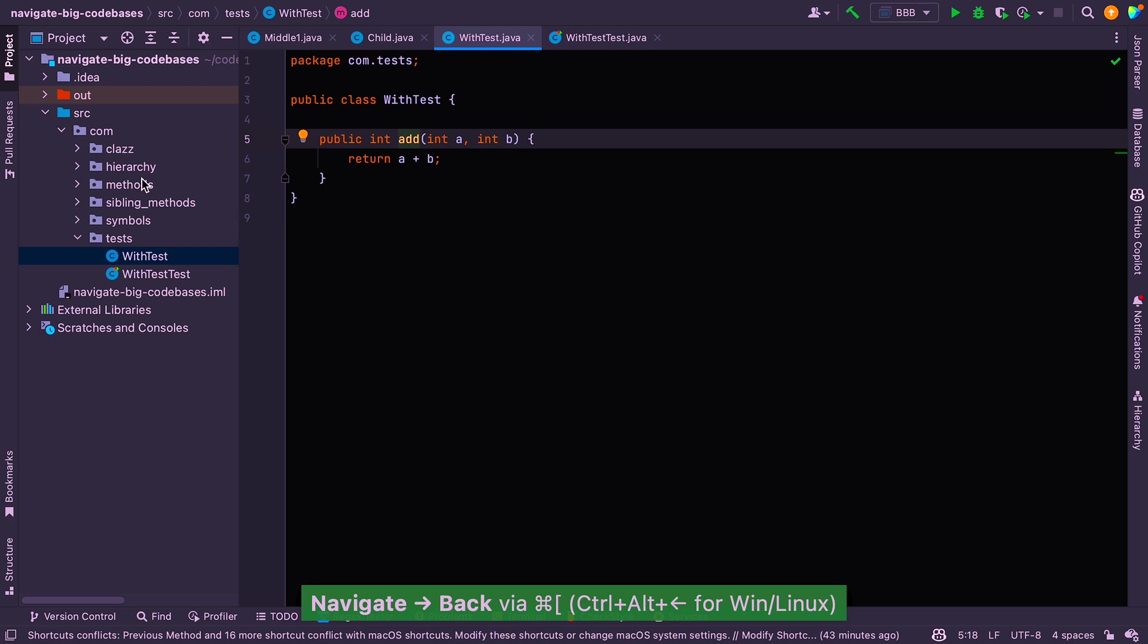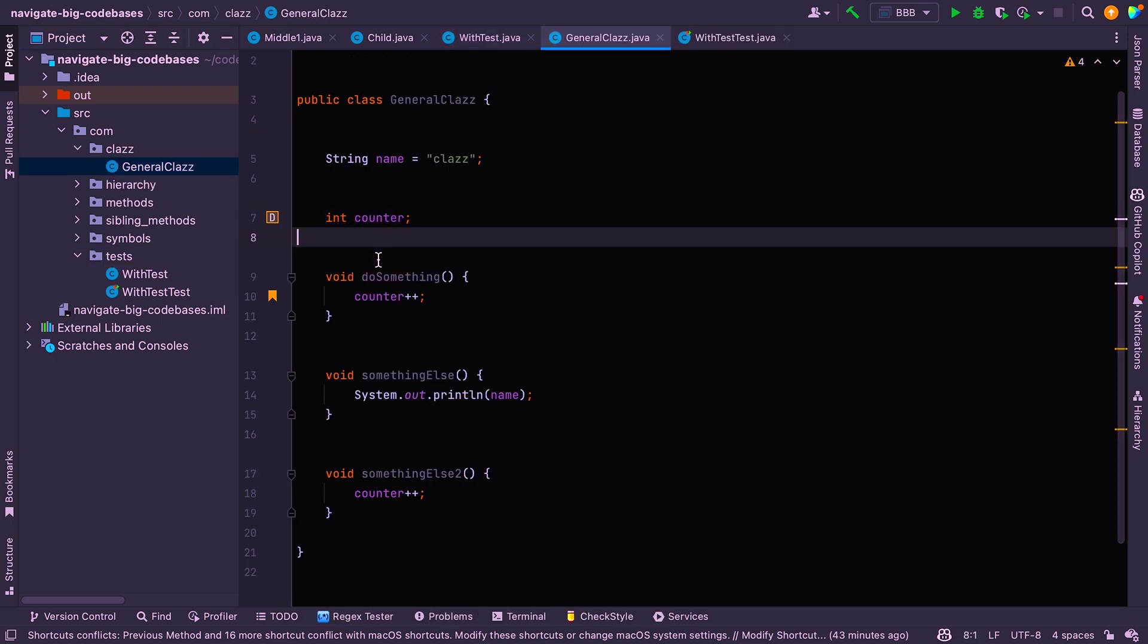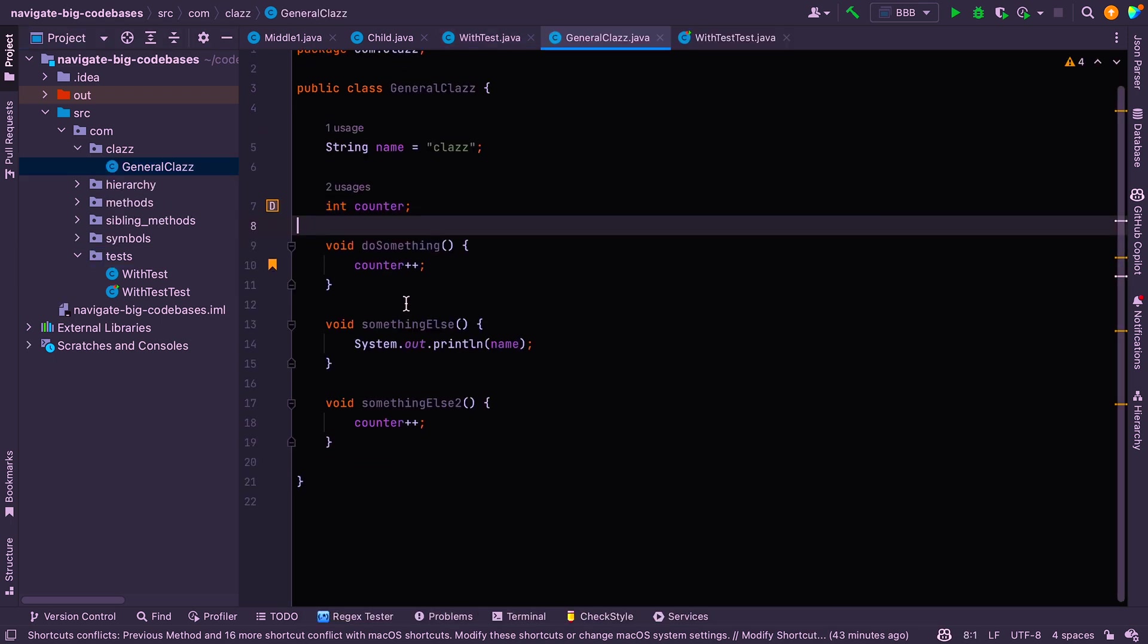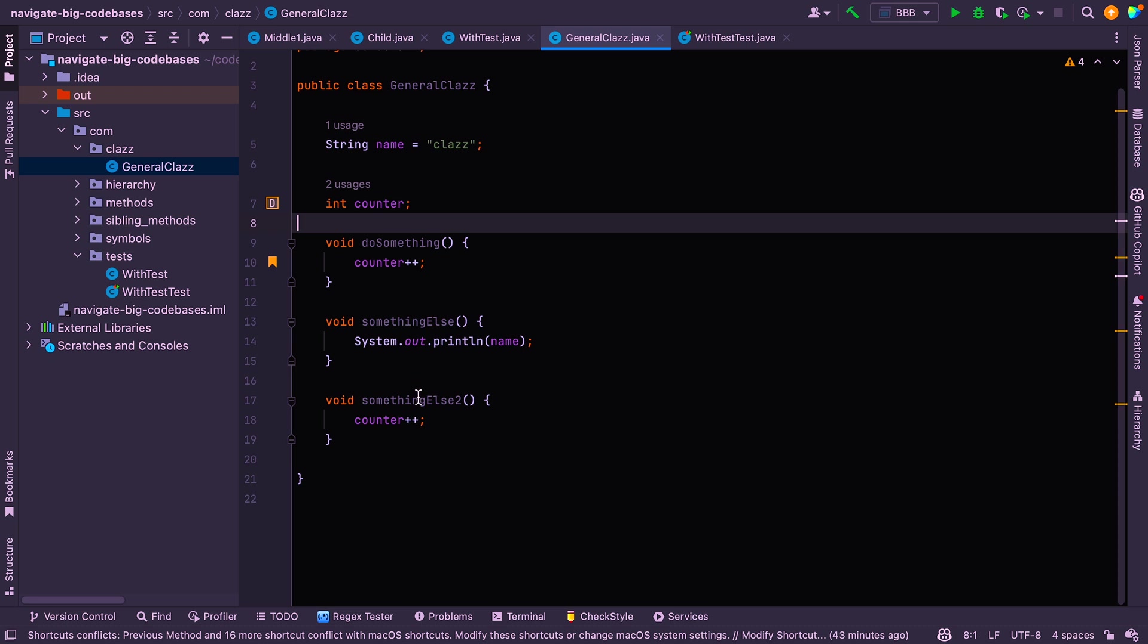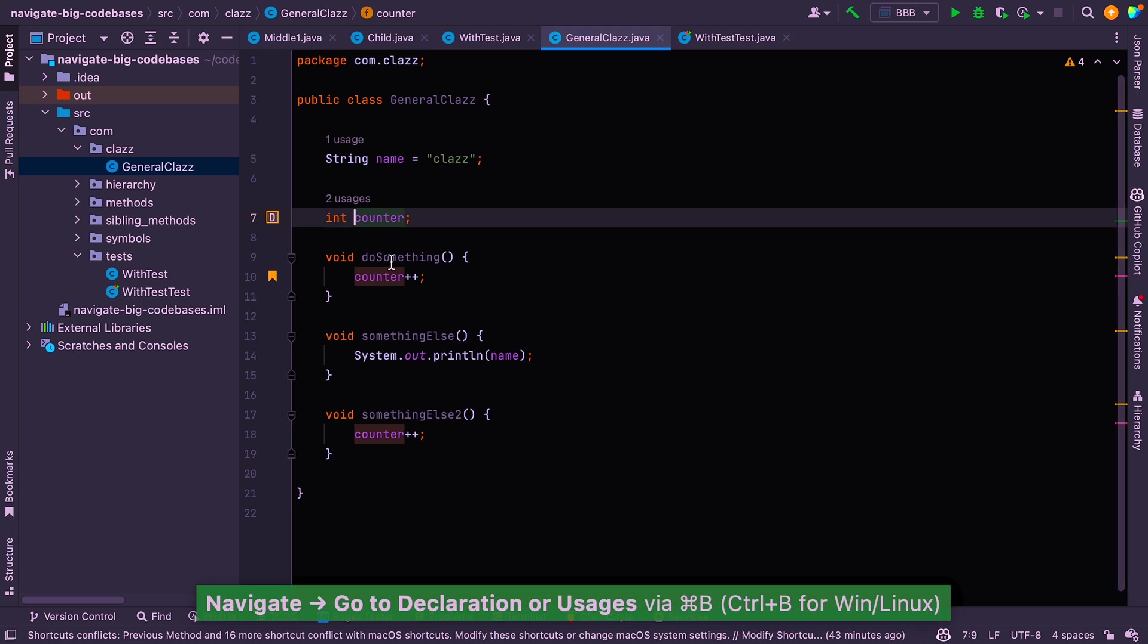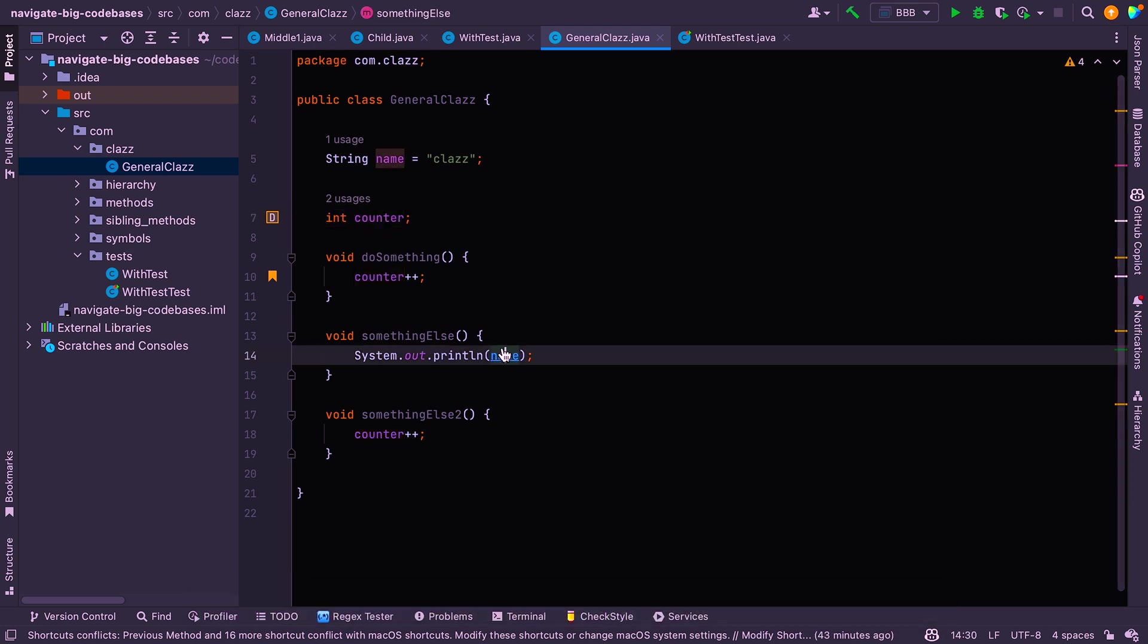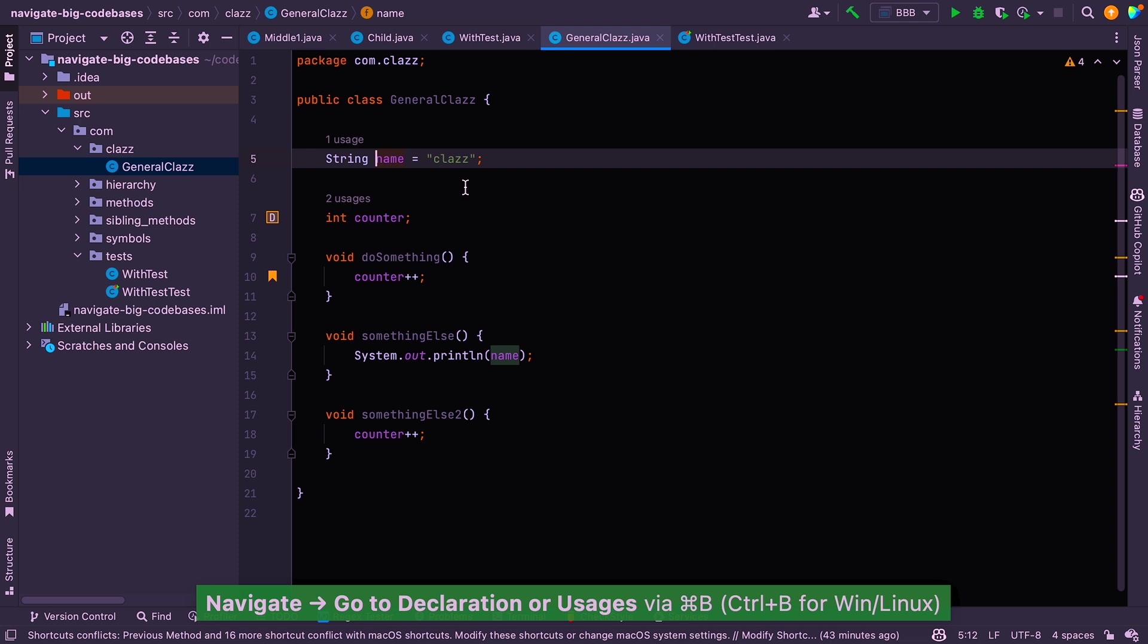All right. So the next one is, well, let's open this class here. The next one is to show the declaration of something. So you can see that this counter is actually declared up here. So we can just say command B and we jump straight to the declaration. If we want to go to the name declaration, we can say again, command B and we can jump to the name declaration.